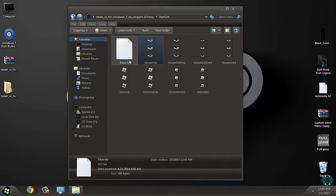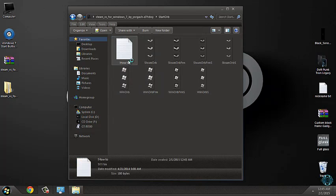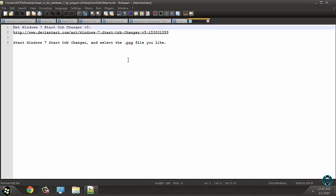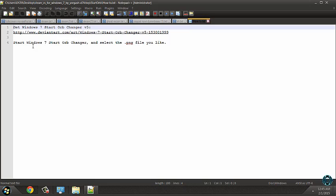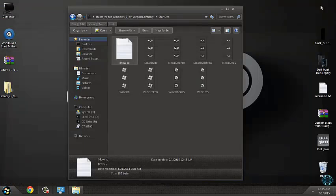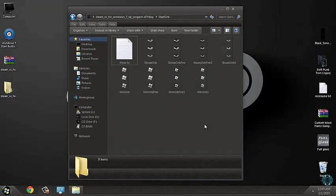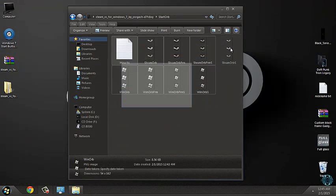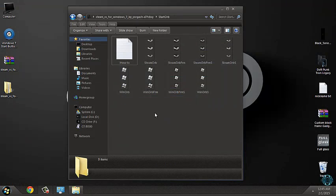Here is how to change the start button. To get Windows 7 start button changer, just download it from this link. And just start Windows 7 start orb changer and select the PNG file you like. Since I do not have so much time for this, I will just skip this step.